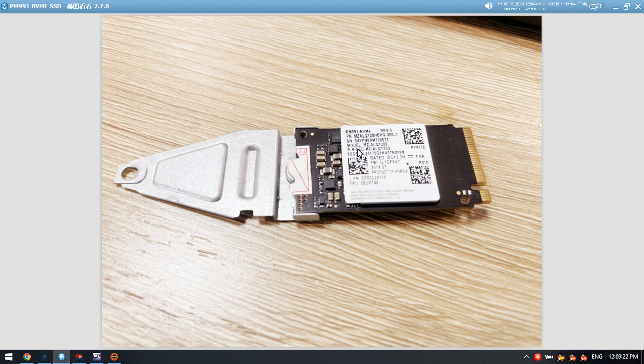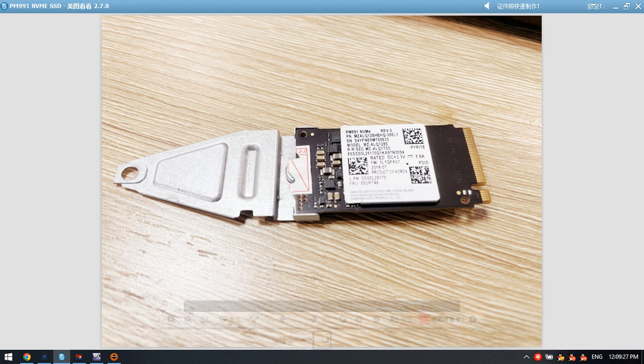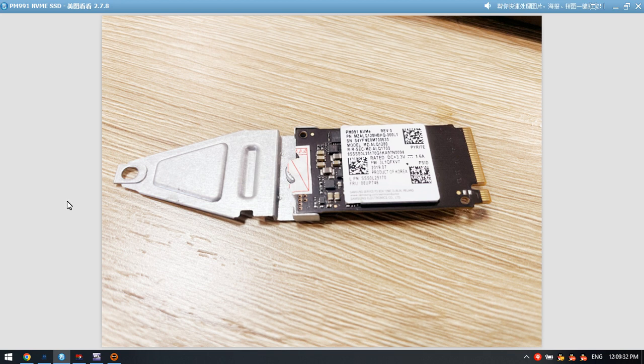This is the SSD we got from the client. Now let's check how to recover the lost data from this NVMe SSD.